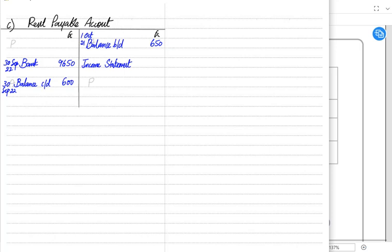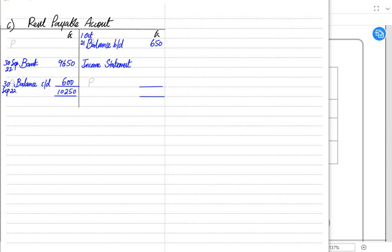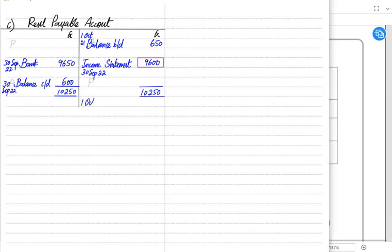To balance the T-account, we need to find which is the biggest side. The biggest side is clearly the debit side at 10,250. We add up both sides — the biggest side total is 10,250. The remaining balance is transferred to the income statement. Deducting 650 from 10,250 leaves 9,600, so the income statement value is 9,600. We write this with the end-of-year date of 30th September 2022.